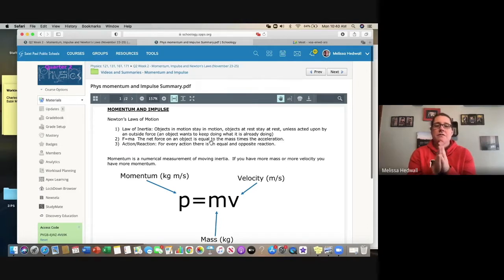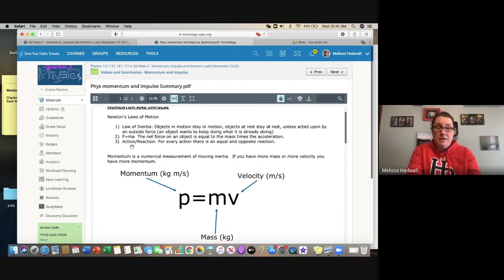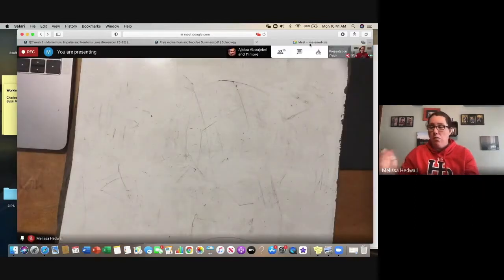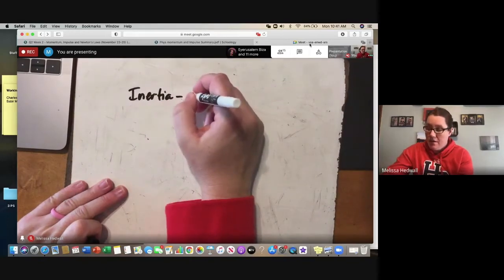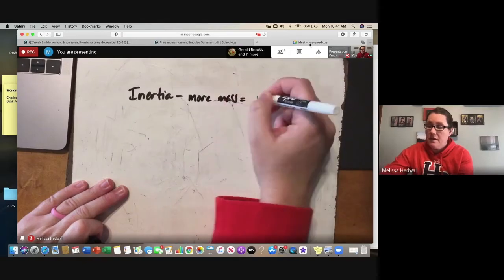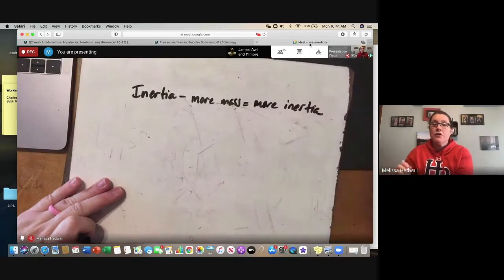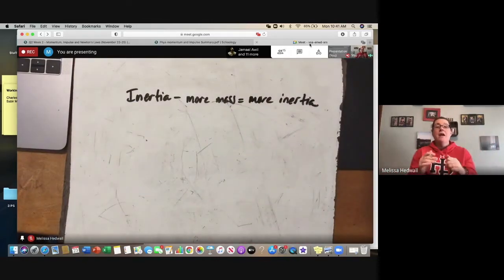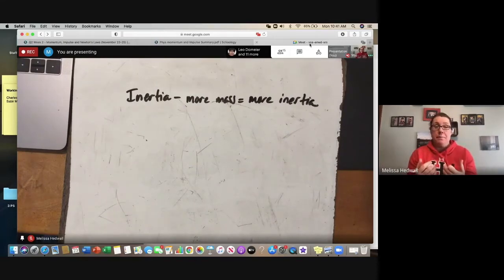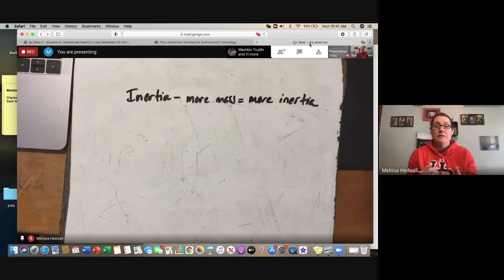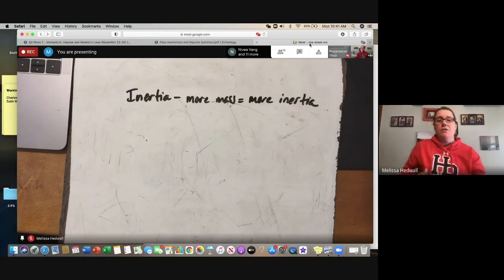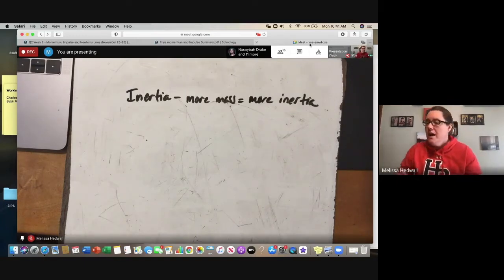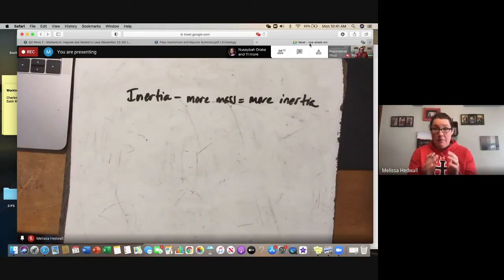The first law about inertia — an object wanting to stay in motion — is what we're focusing on when we talk about momentum. Inertia: if it has mass, it has inertia. More mass equals more inertia. Inertia is an object's tendency to keep doing what it's already doing. If it's sitting there not moving, it still has inertia — it just doesn't want to change. Think about it: you get up in the morning, nice and cozy — you have a lot of inertia.